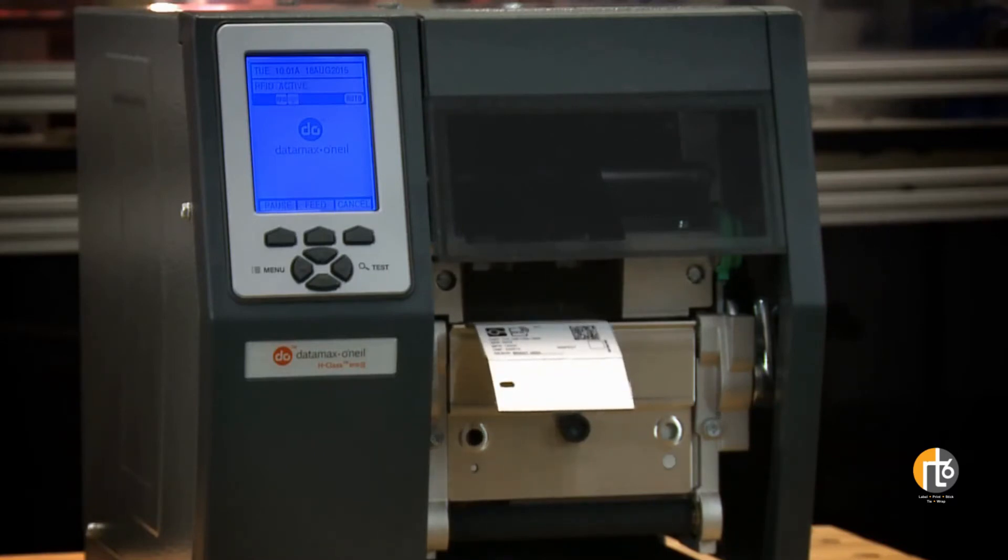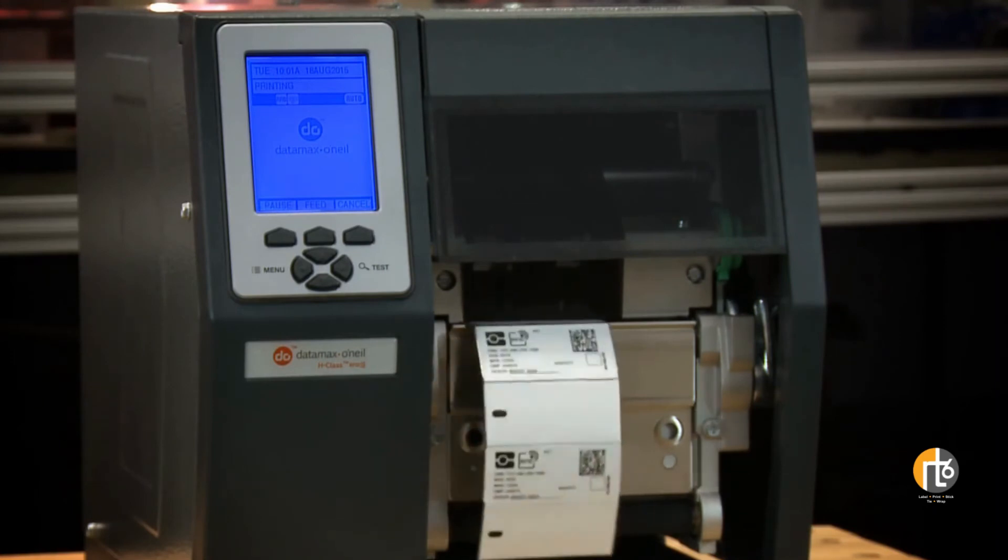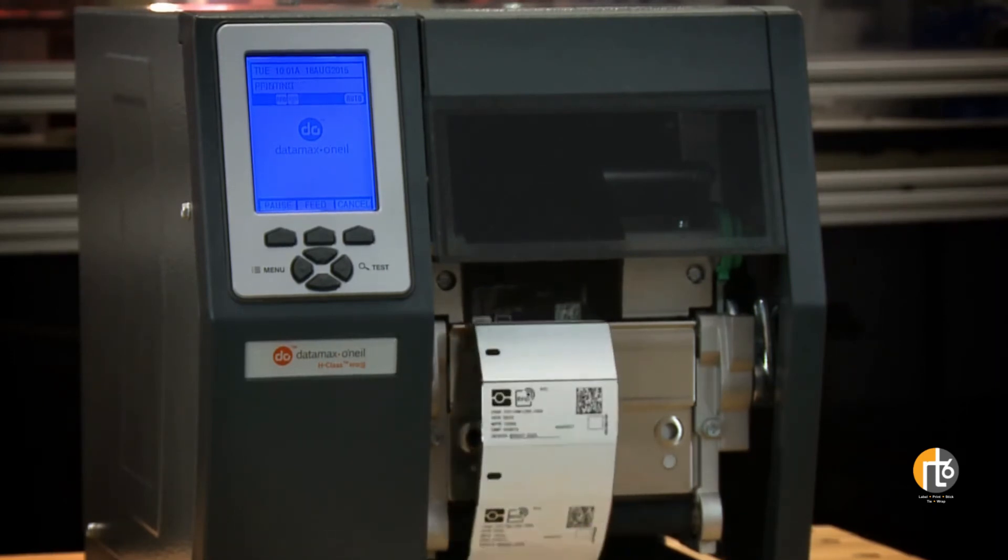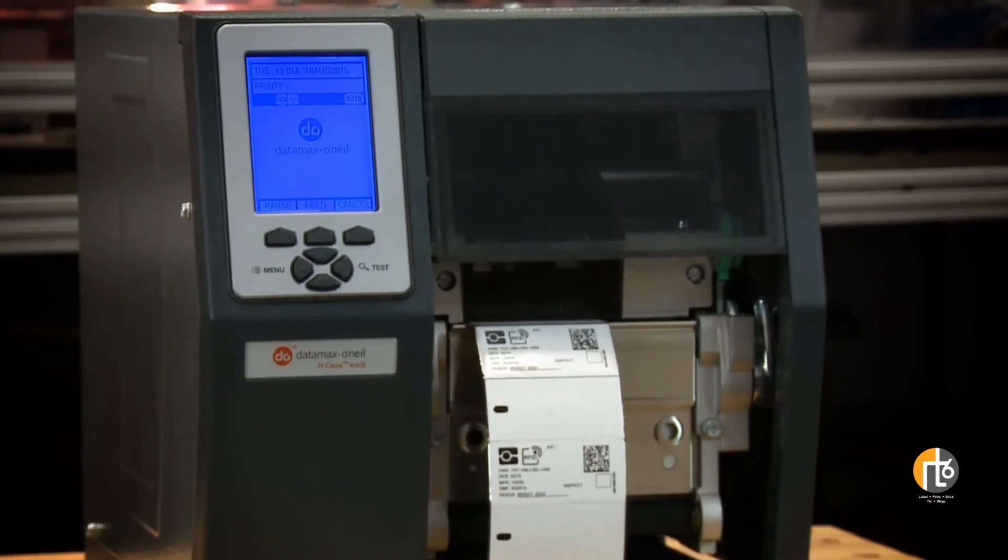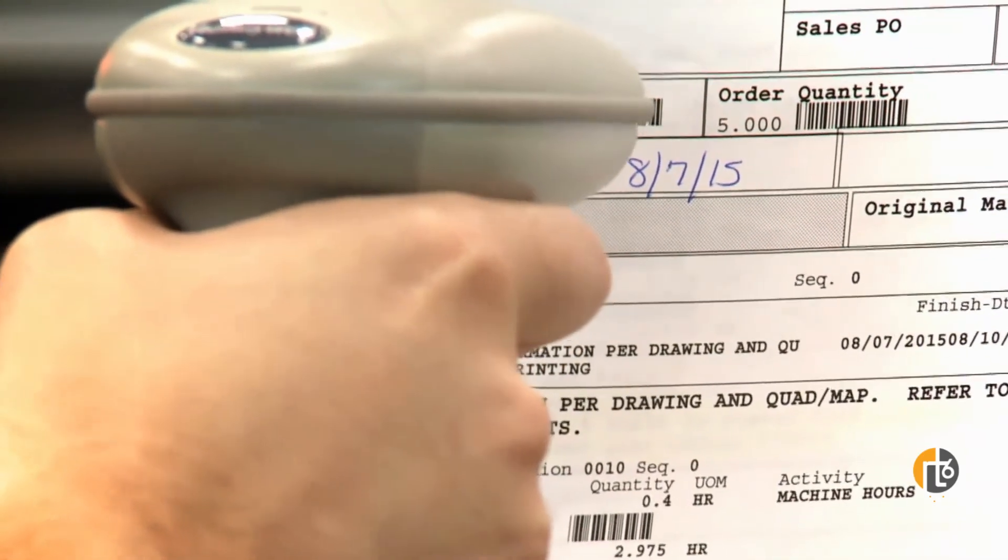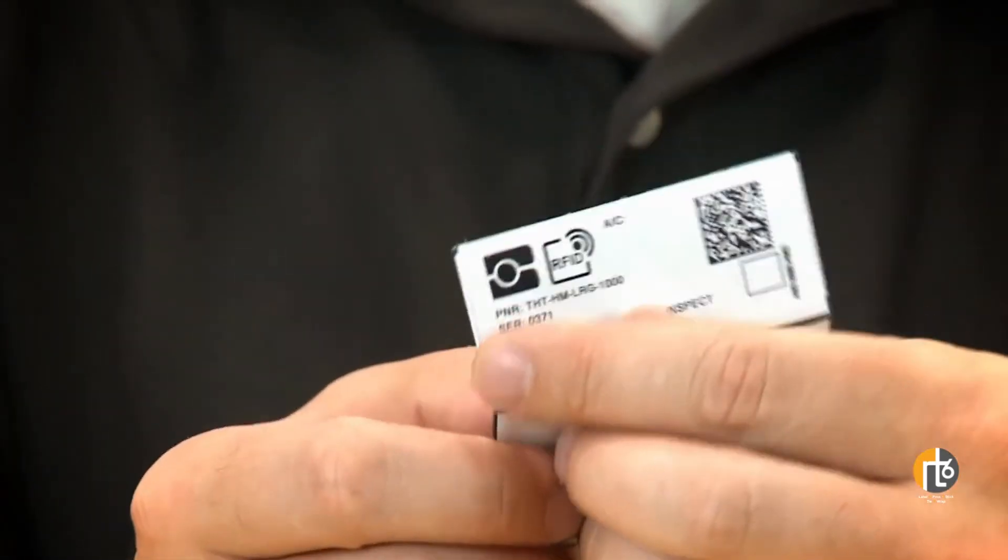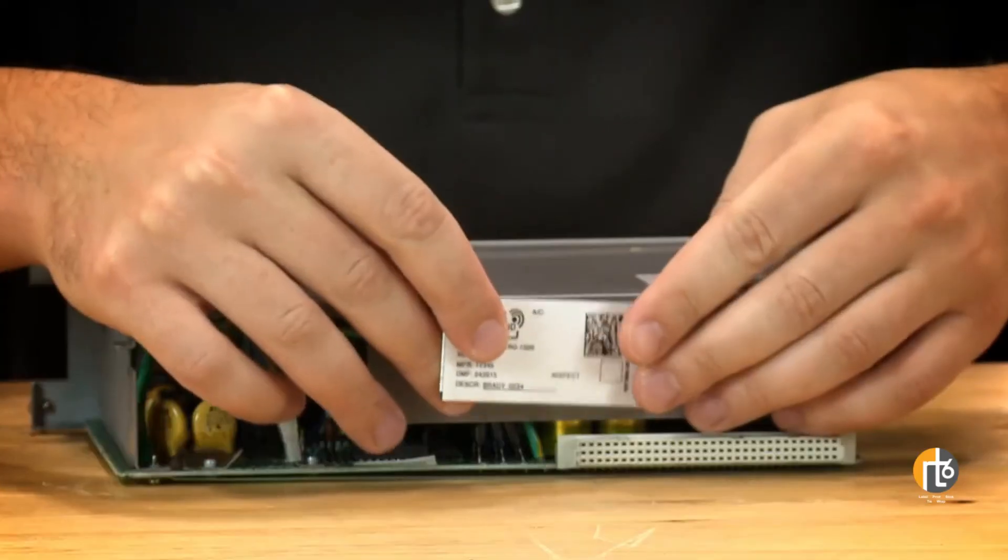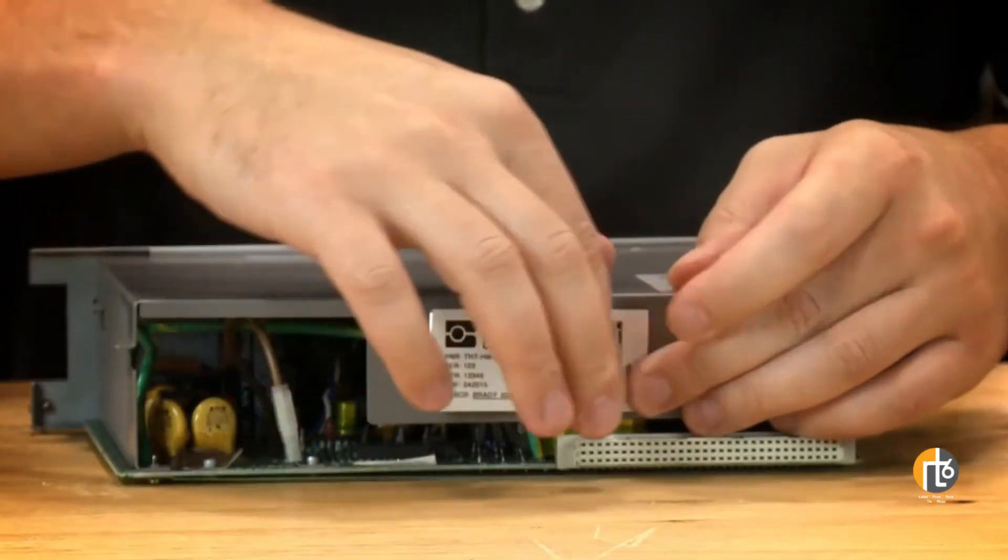RollStock labels allow for rapid printing of multiple serialized labels. Or, print automatically by scanning a work order or other barcode. Labels peel easily and affix permanently to critical parts.